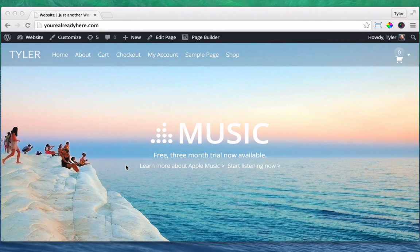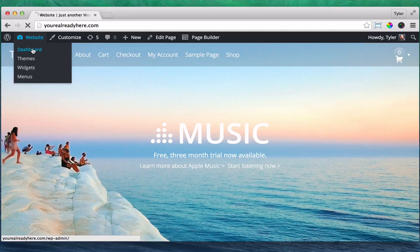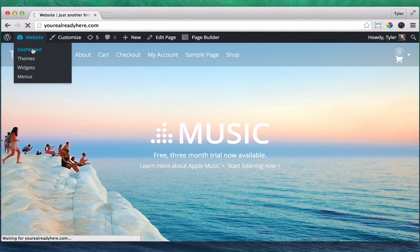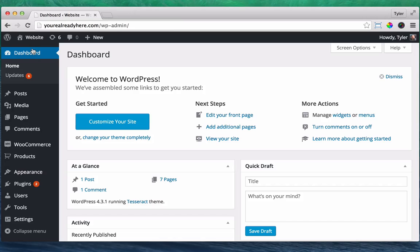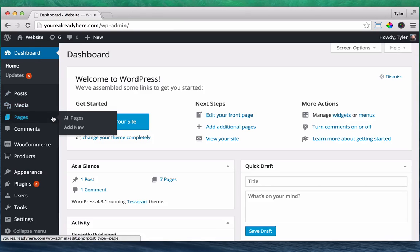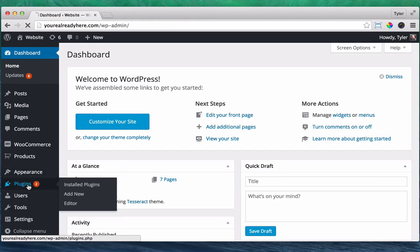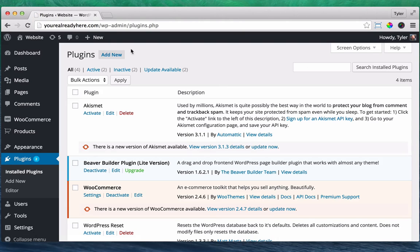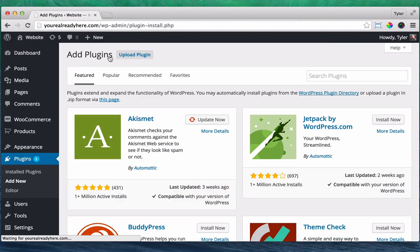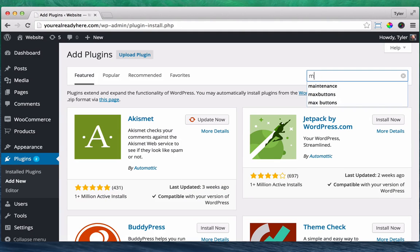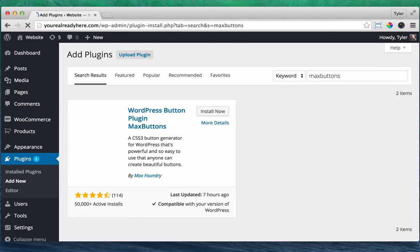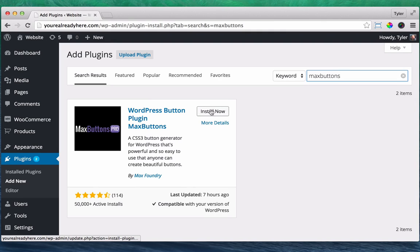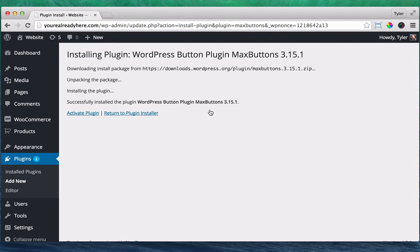The first thing that you do is you go into your website dashboard. And after you do that, you go to plugins and you click add new and we're downloading a plugin called Max Buttons, M-A-X B-U-T-T-O-N-S. Search for that by pressing enter and you see the Max Buttons plugin. Press install now and activate.